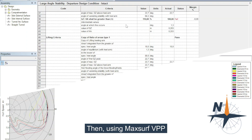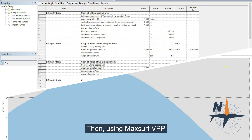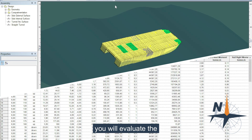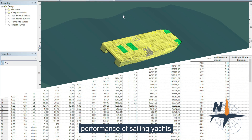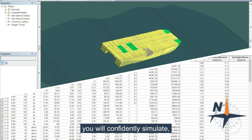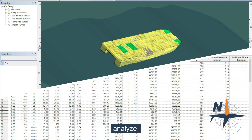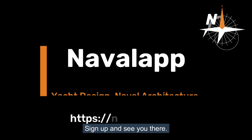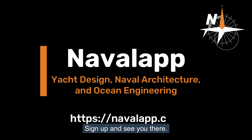Then, using MaxSoft BPP, you will evaluate the performance of sailing yachts under various conditions. With hands-on projects, you will confidently simulate, analyze, and validate your results. Are you ready? Sign up and see you there.